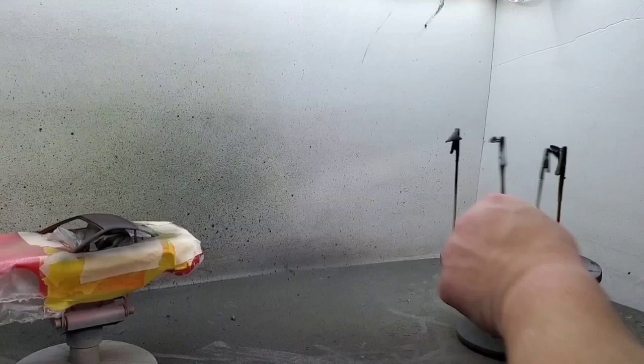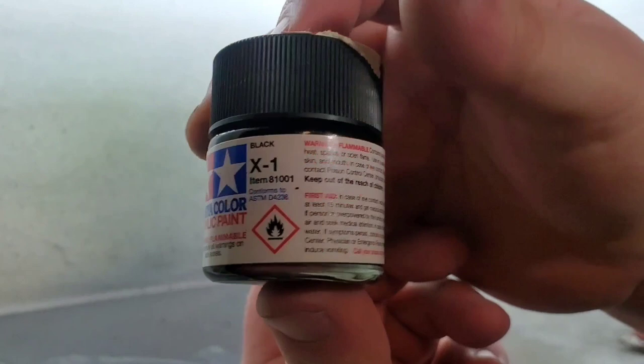Now that that's had a few hours to dry, we can move on to our base coat. I mentioned earlier, I'm using Tamiya X1.